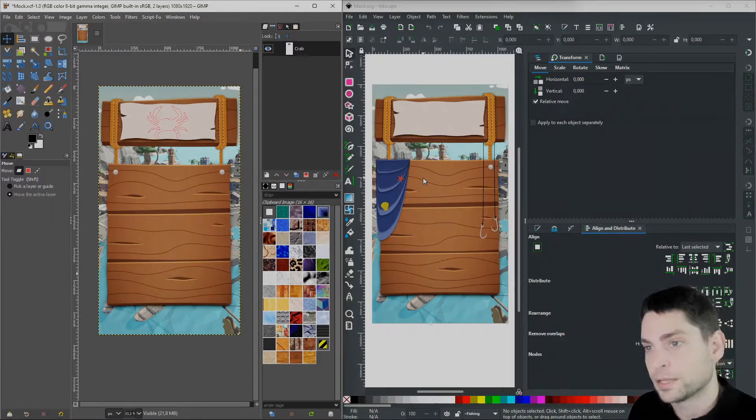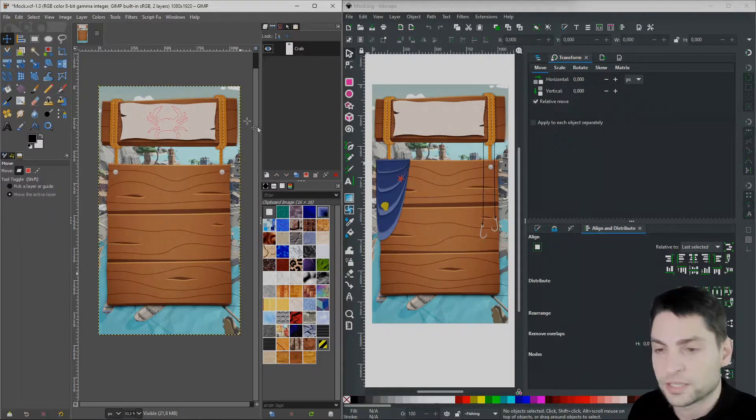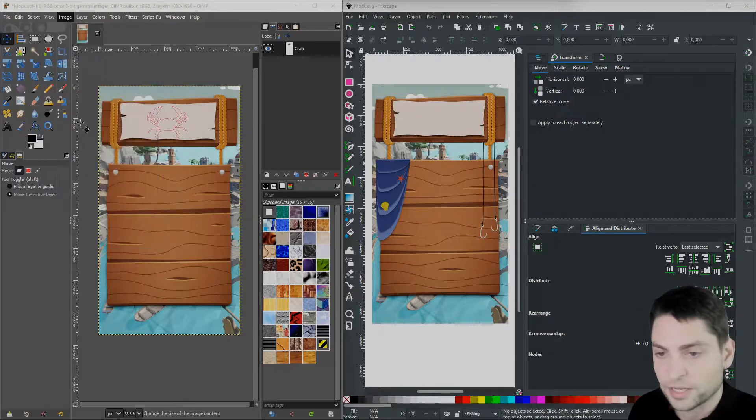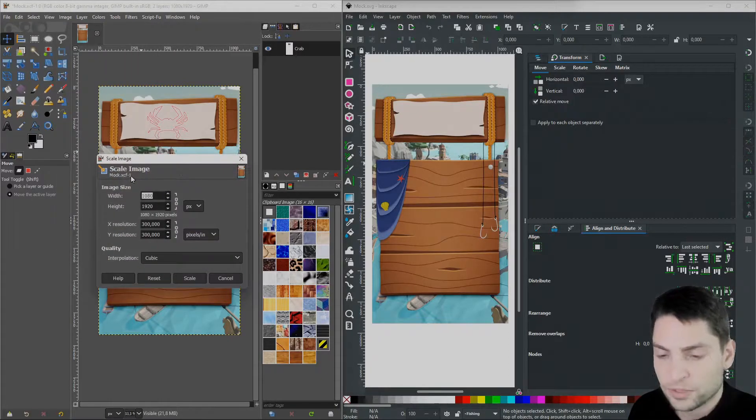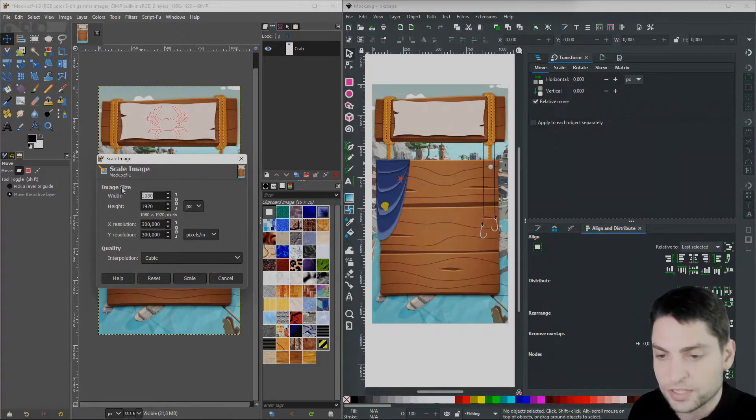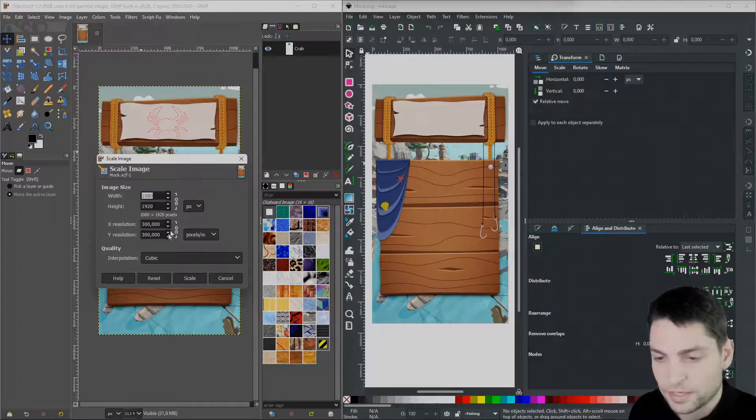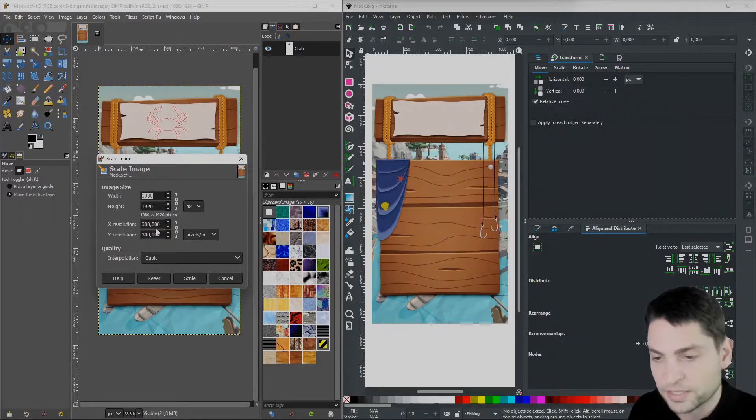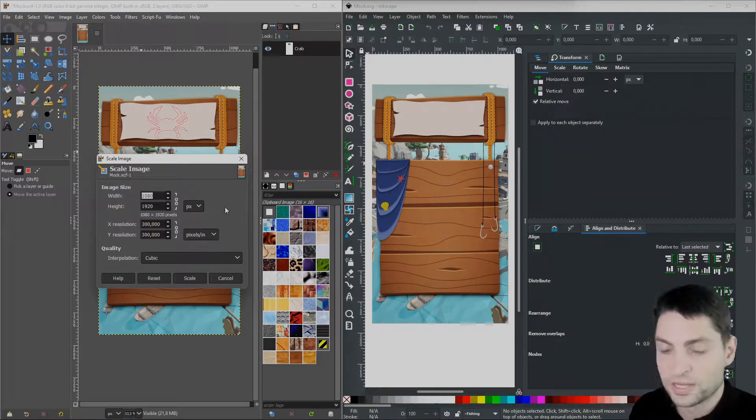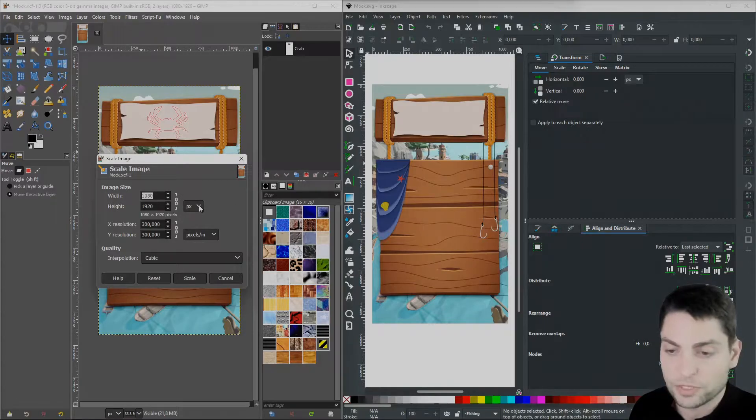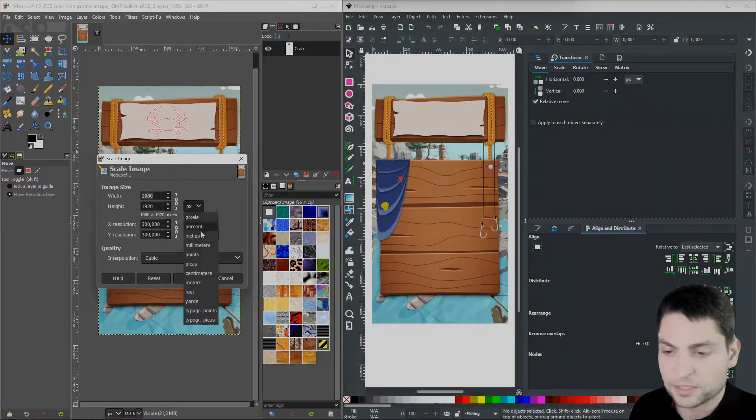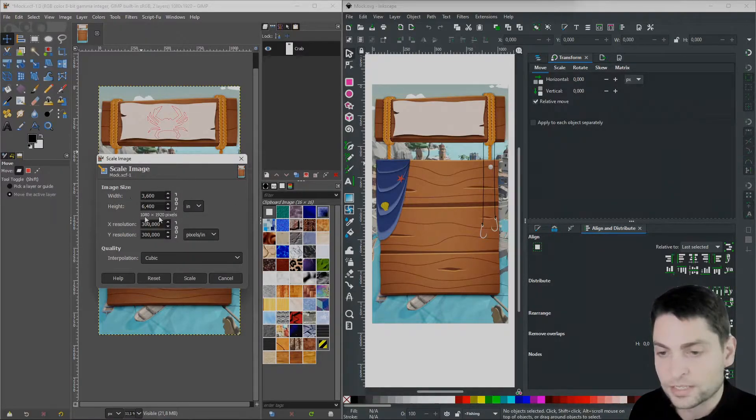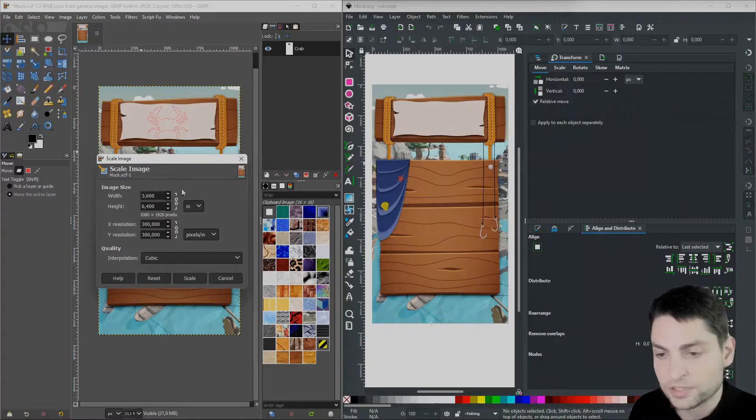In GIMP I like to check the settings on Image, Scale Image. Here you can see the image size in pixels which is 1080 x 1920 and here is the pixel density which is 300 x 300 pixels per inch. If I change the unit from pixels to inches we can see the size in inches.